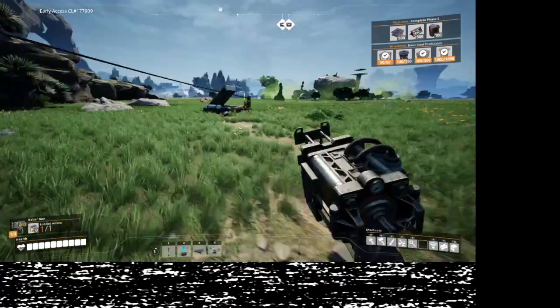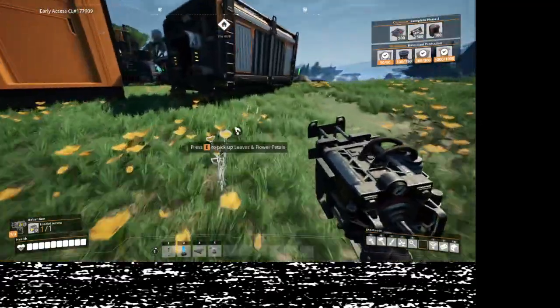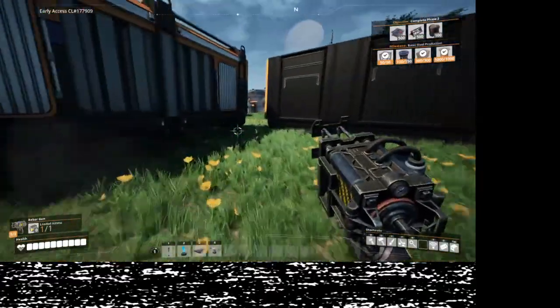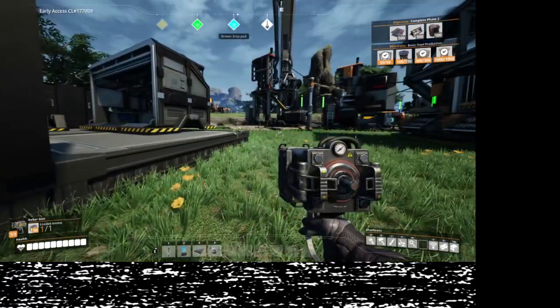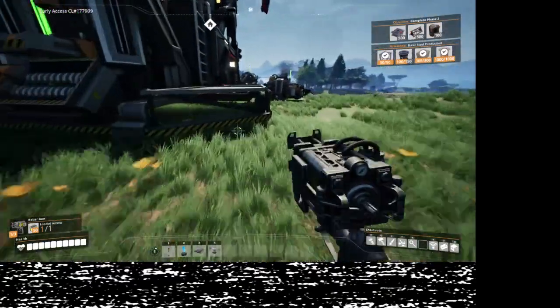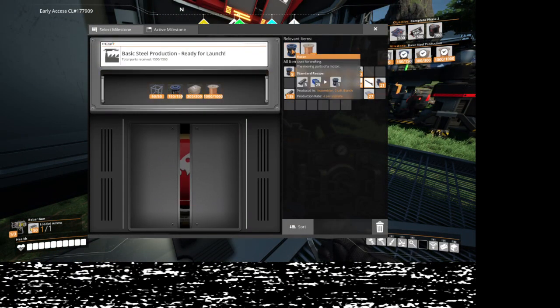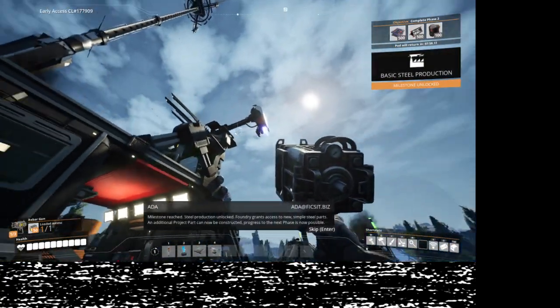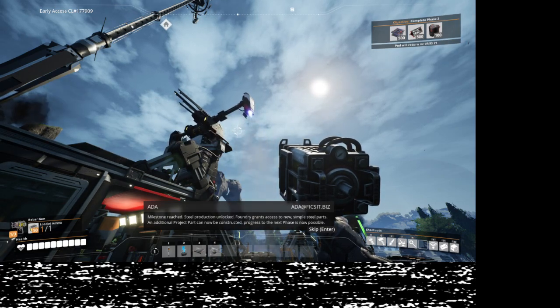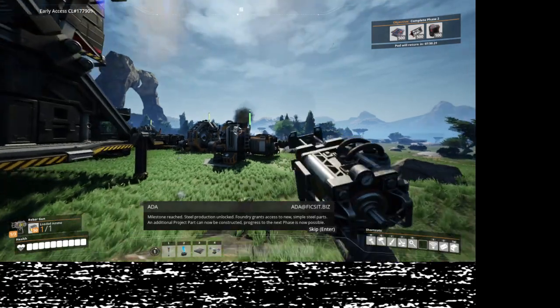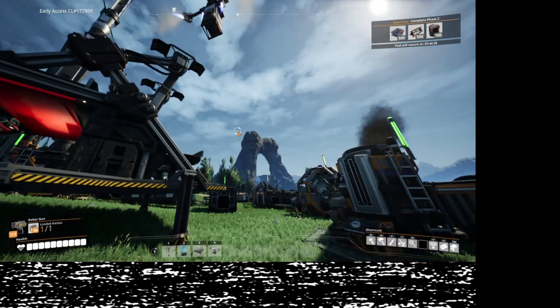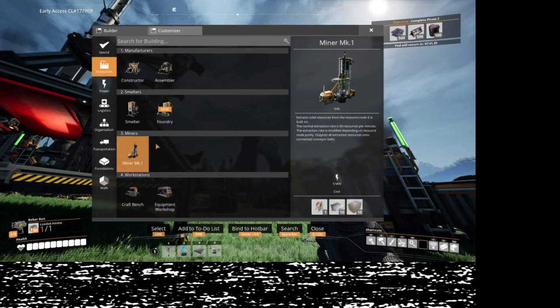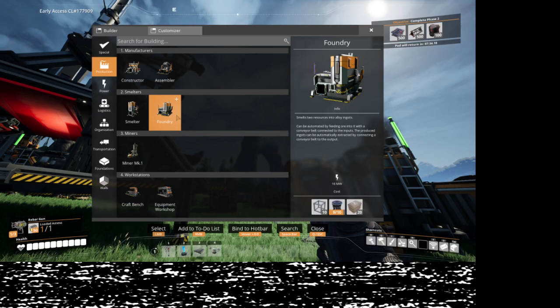Okay. Oh, that's going to the hub. There we go. Milestone reached. Steel production unlocked. Foundry grants access to new simple steel parts. An additional project part can now be constructed. Progress to the next phase is now possible.